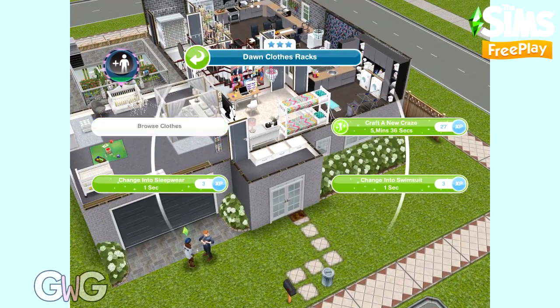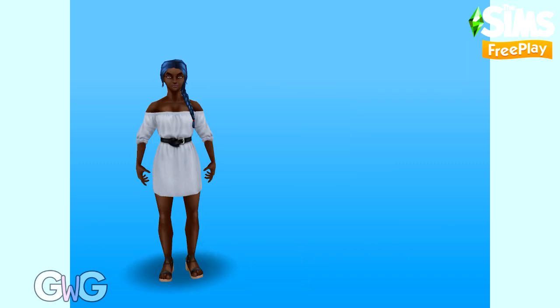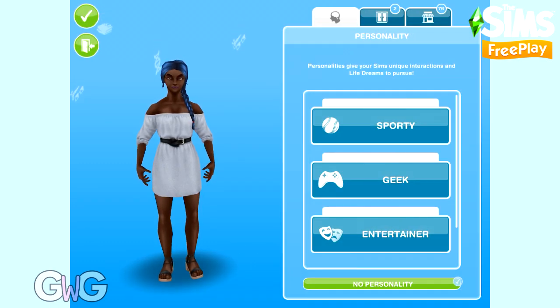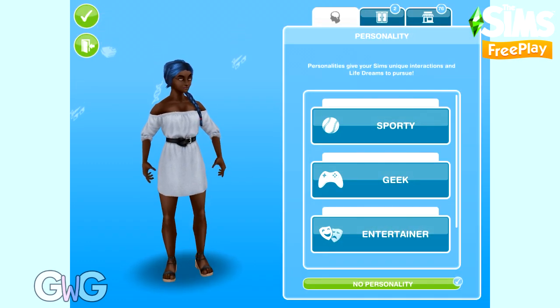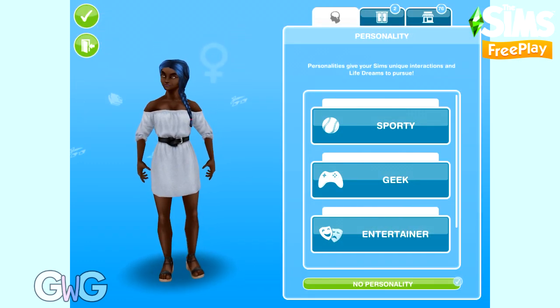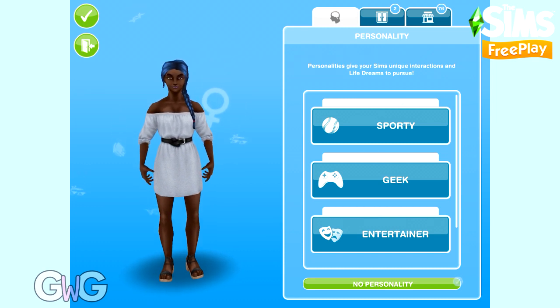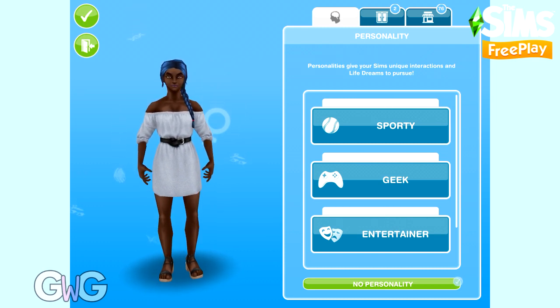It's quite different from just clicking on a wardrobe and selecting browse clothes. As you can see here, you don't get the DNA tab — you only get the personality, wardrobe, and the store tabs.